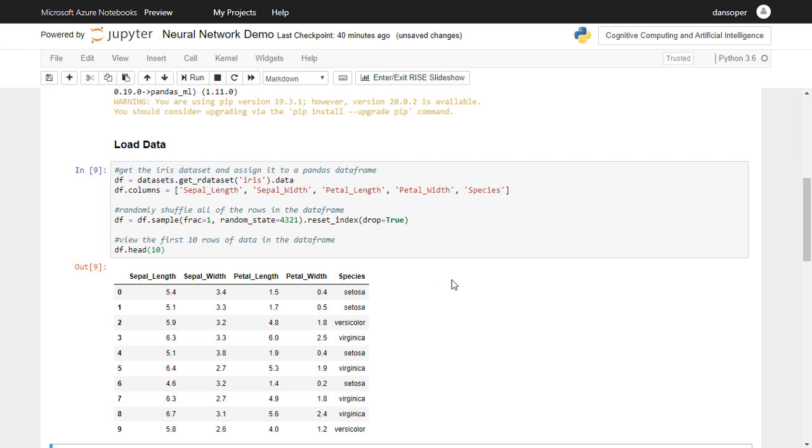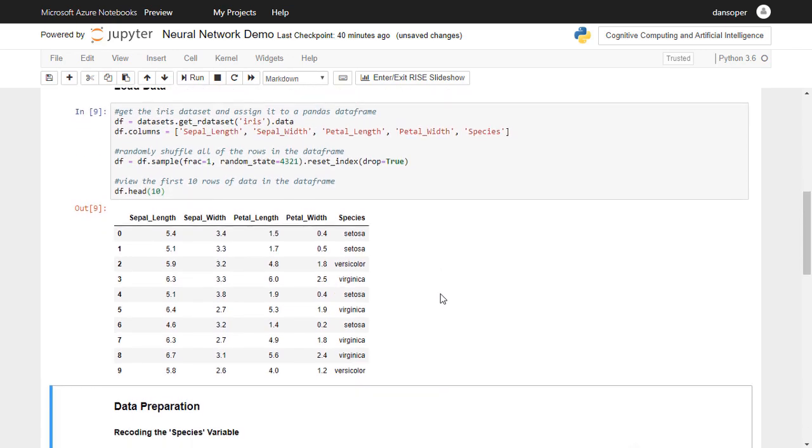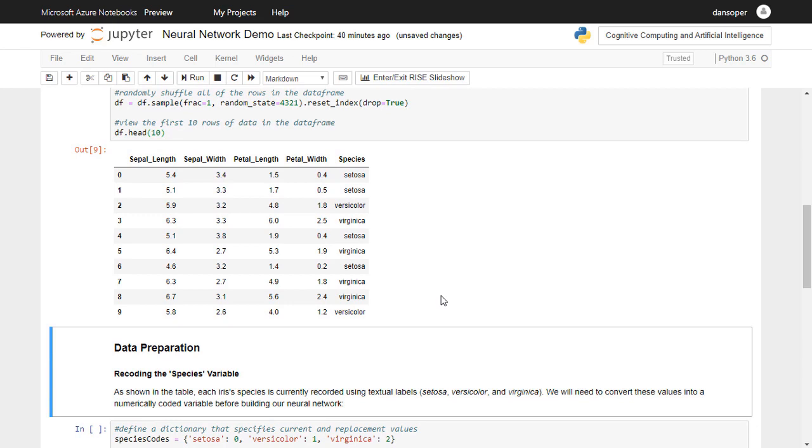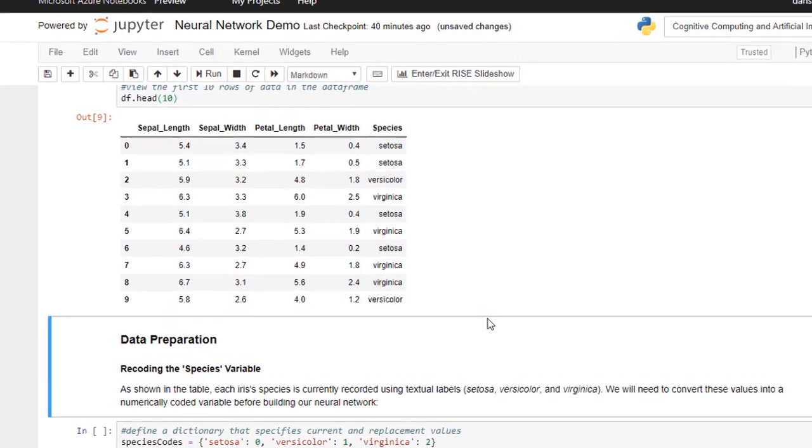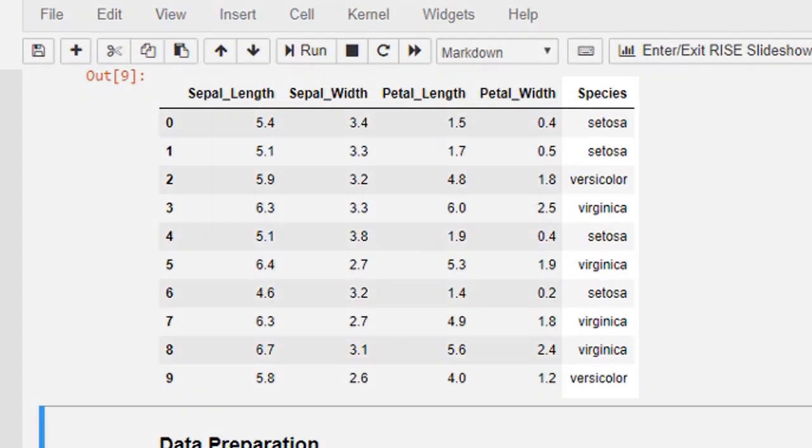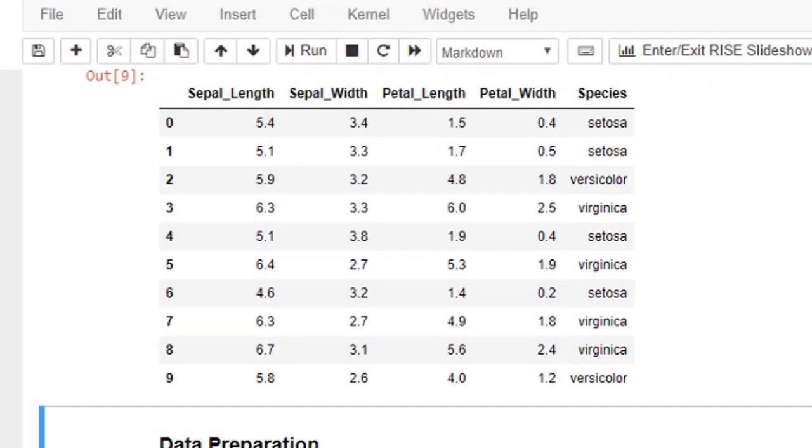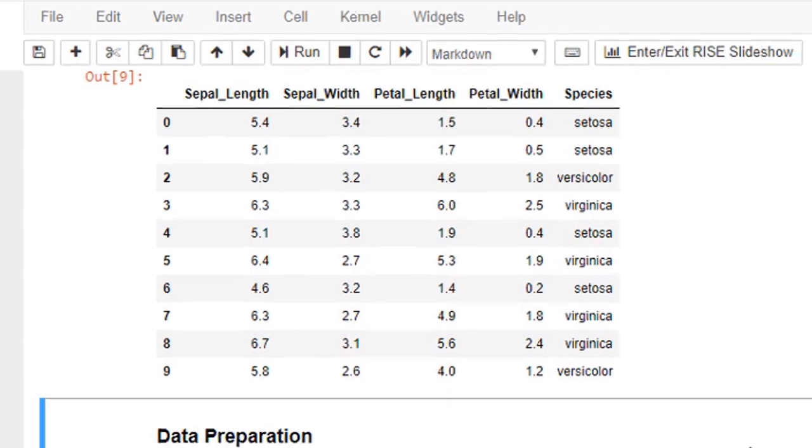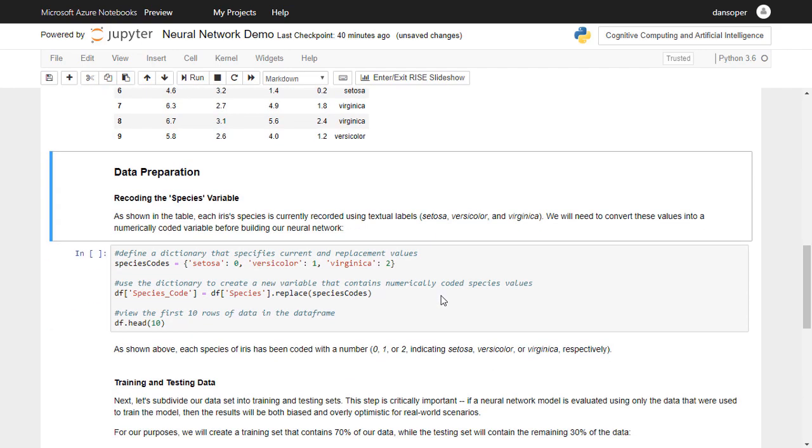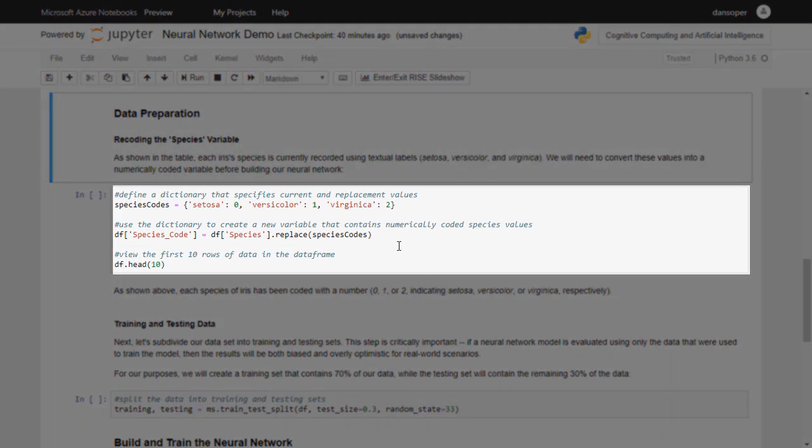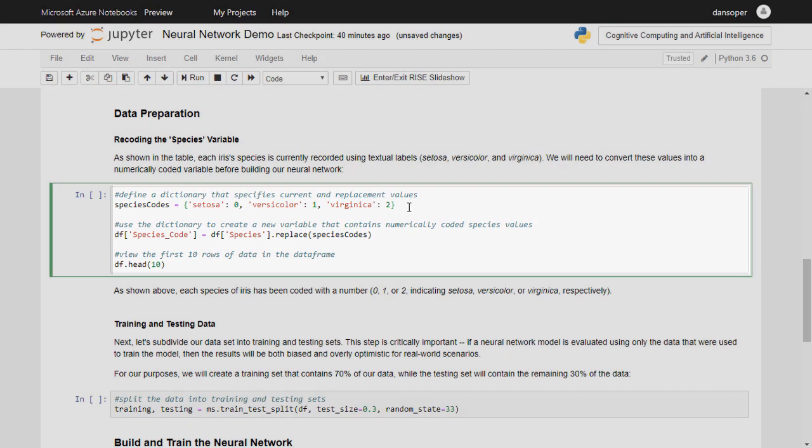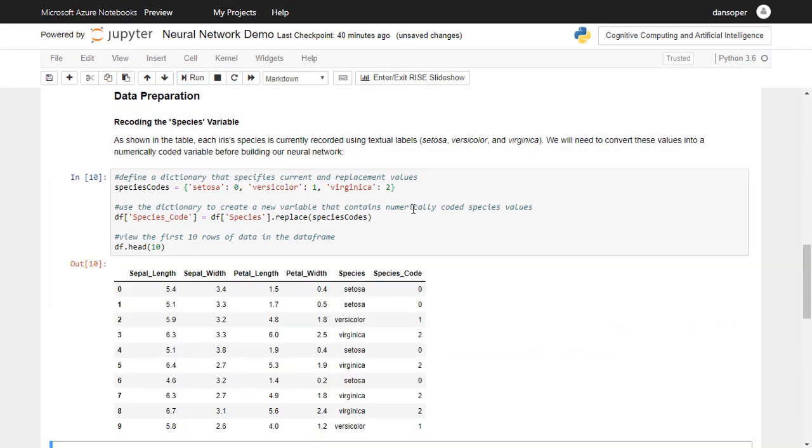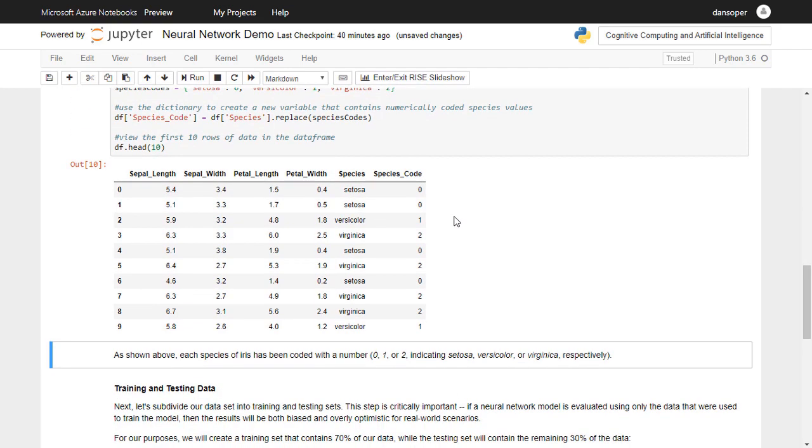As shown in the table, each Iris' species is currently recorded using textual labels: setosa, versicolor, and virginica. We will need to convert these values into a numerically coded variable before building our neural network. The next code cell in our notebook does precisely this, by creating a species code column, whose values are 0 for setosa irises, 1 for versicolor irises, and 2 for virginica irises. As you can see, each species of Iris has been coded with a number, 0, 1, or 2, indicating setosa, versicolor, or virginica, respectively.